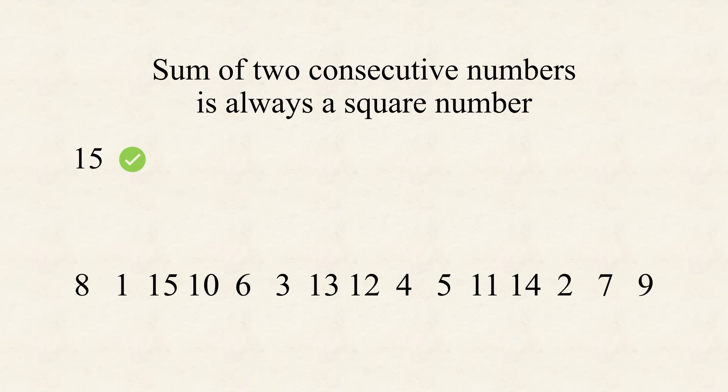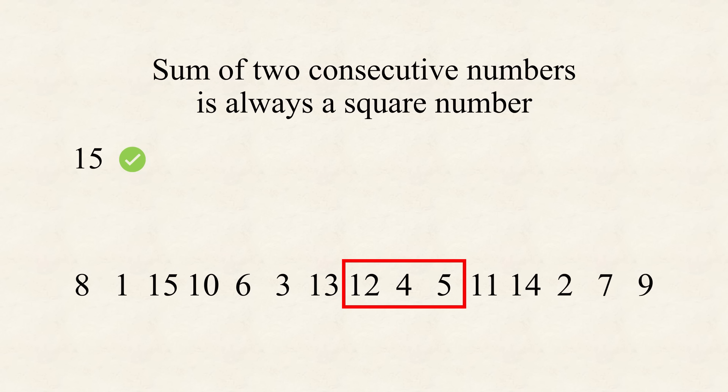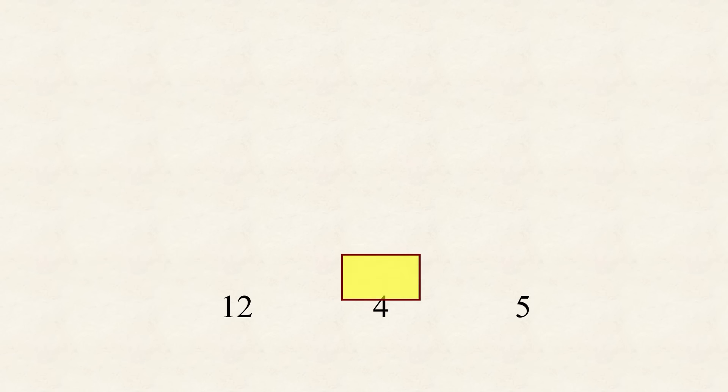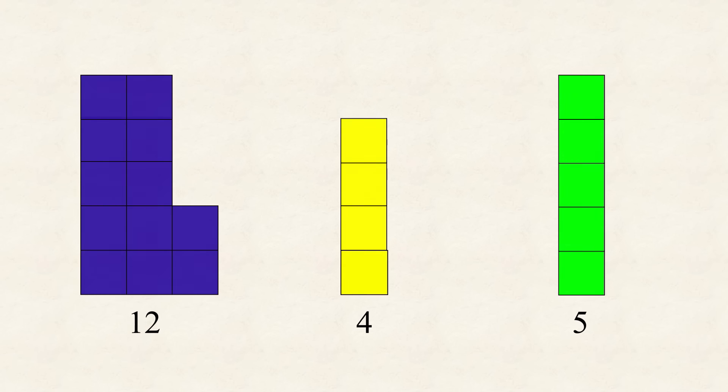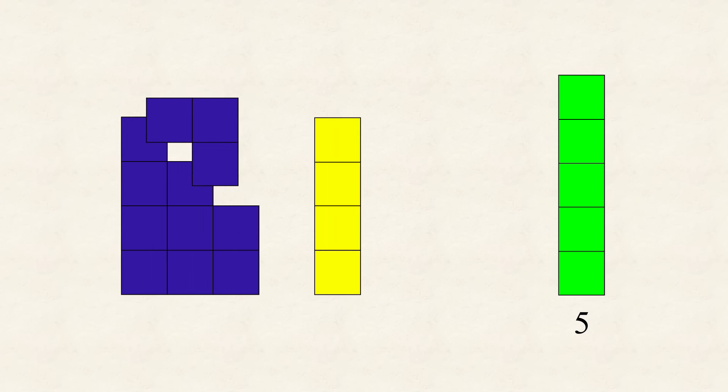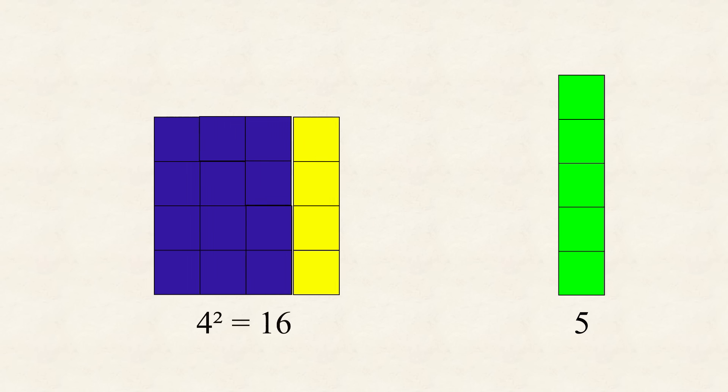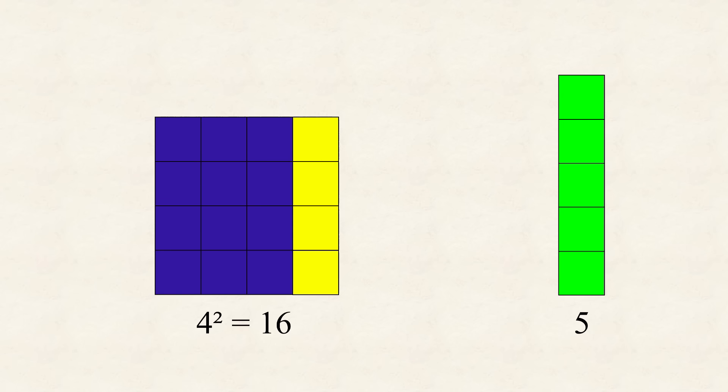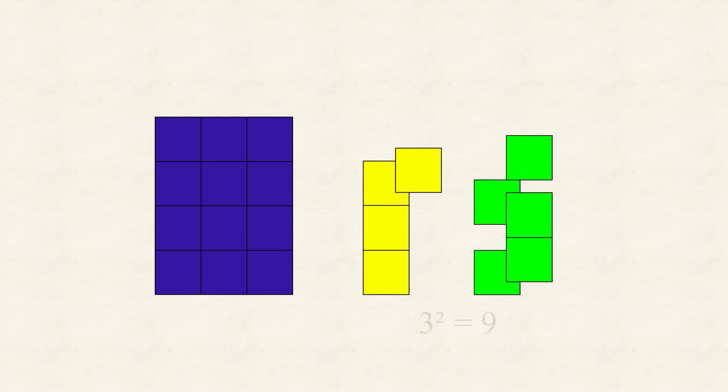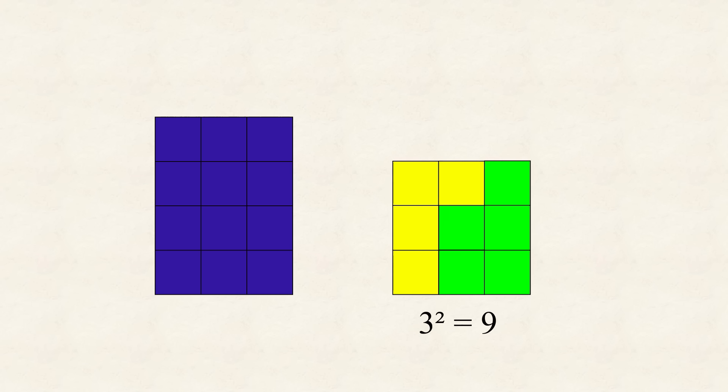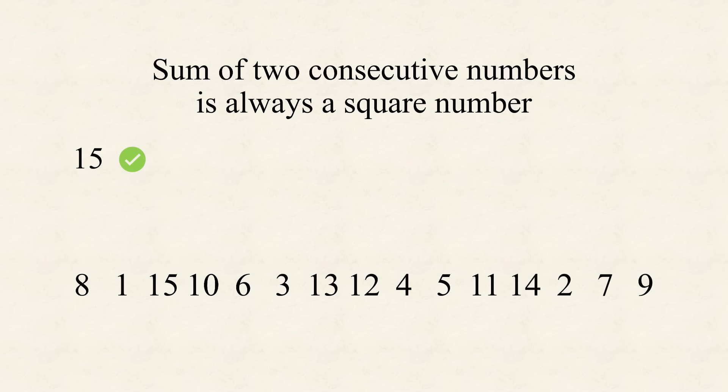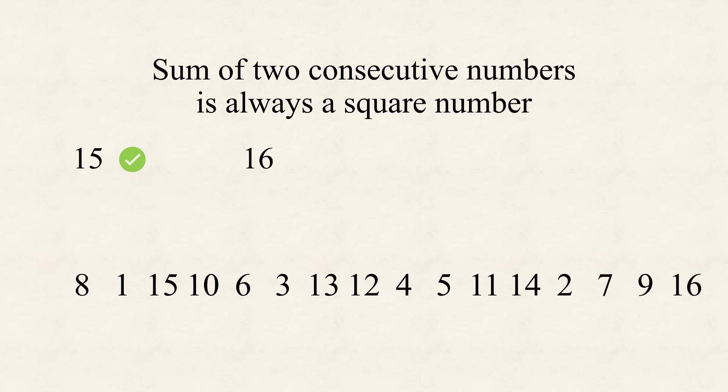One way to illustrate that consecutive numbers have squares as sums, is to animate it. Take, for instance, the part 12, 4, 5. Indeed, 12 plus 4 gives a perfect square, and so does 4 plus 5. And that's the animation you saw in the beginning. So, the answer to our question is yes. We can arrange the numbers from 1 to 15 in that way.